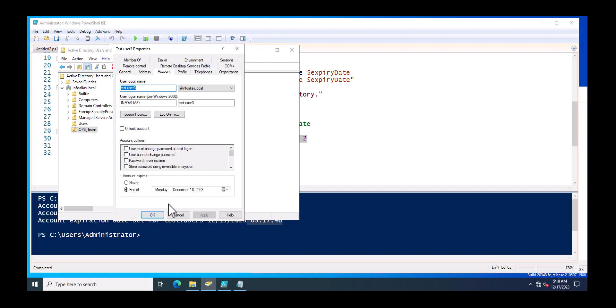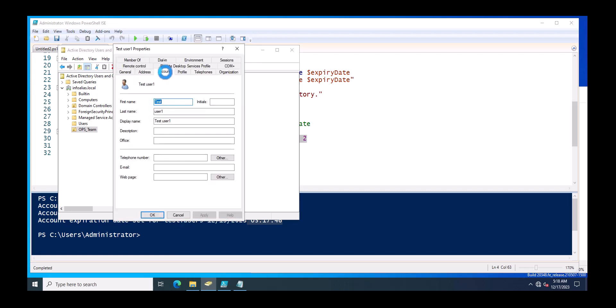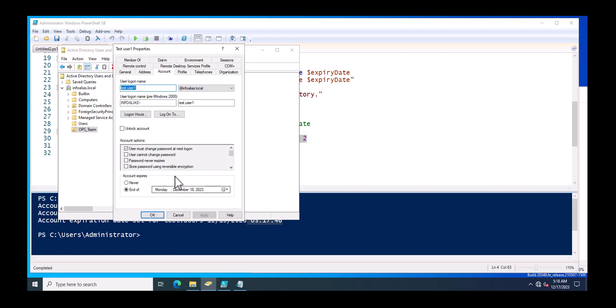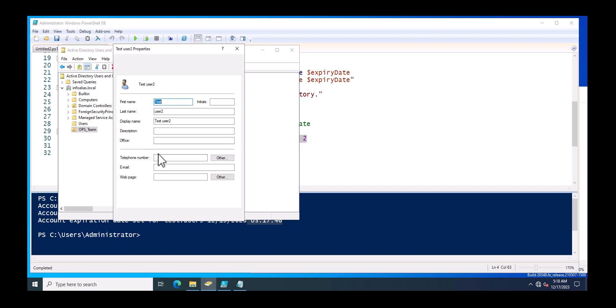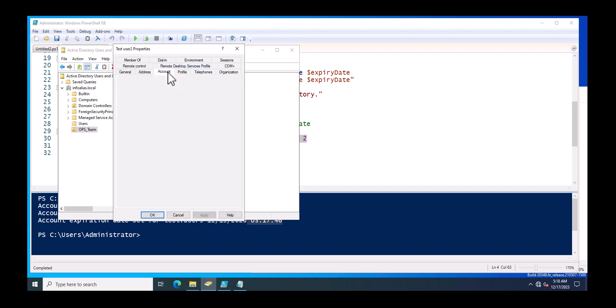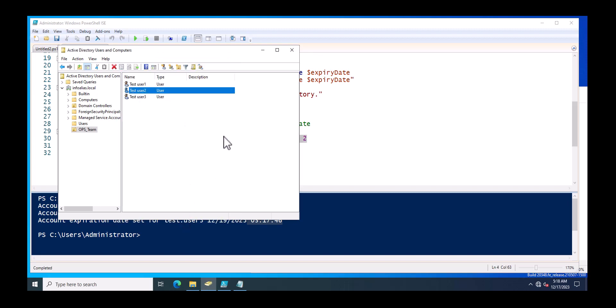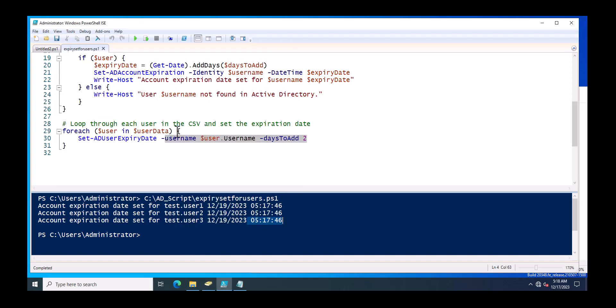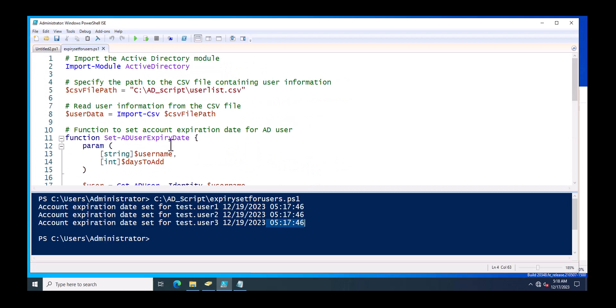It will go over here. Now you can see the expiry date has been changed. Similarly, if you will go for other users, this has been also changed. Now this has been changed as of now. So this is the method which you can just follow to set the expiry date for your AD account.